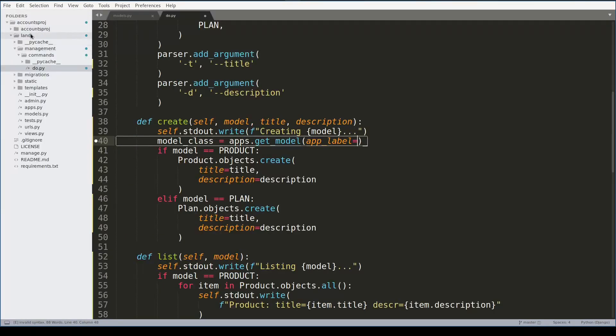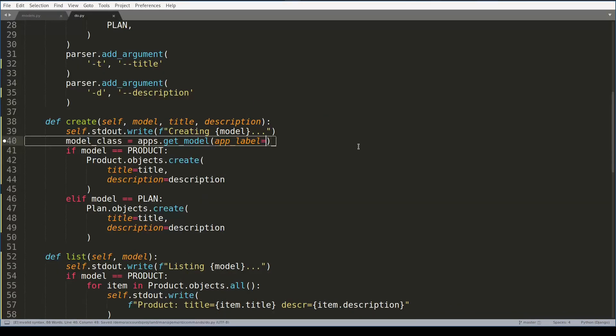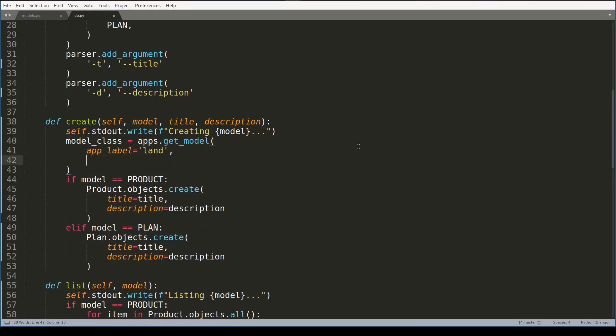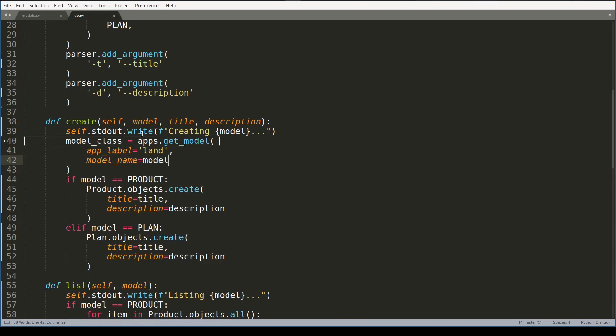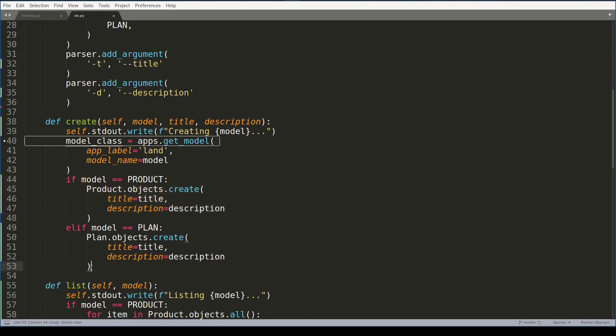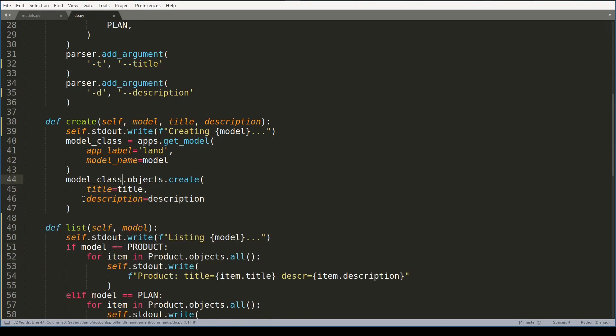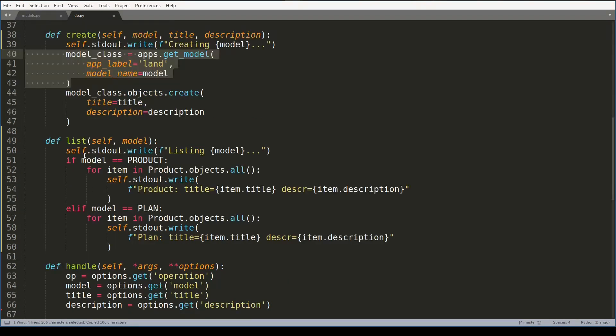Also note that model name can be uppercase, lowercase - it just doesn't matter. So instead of using same code here and here, I'll write it like this. And a similar thing I can do in the list method.